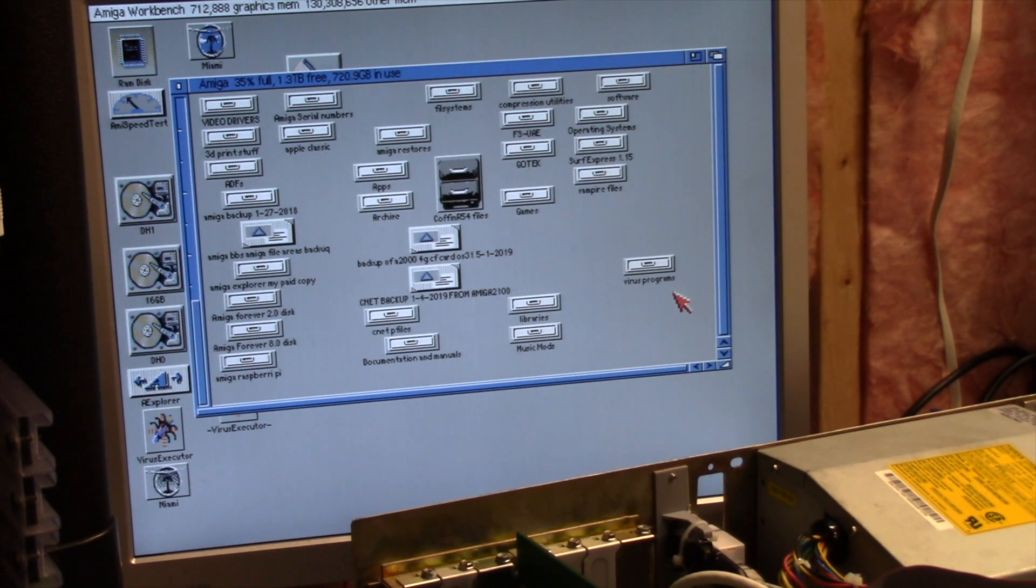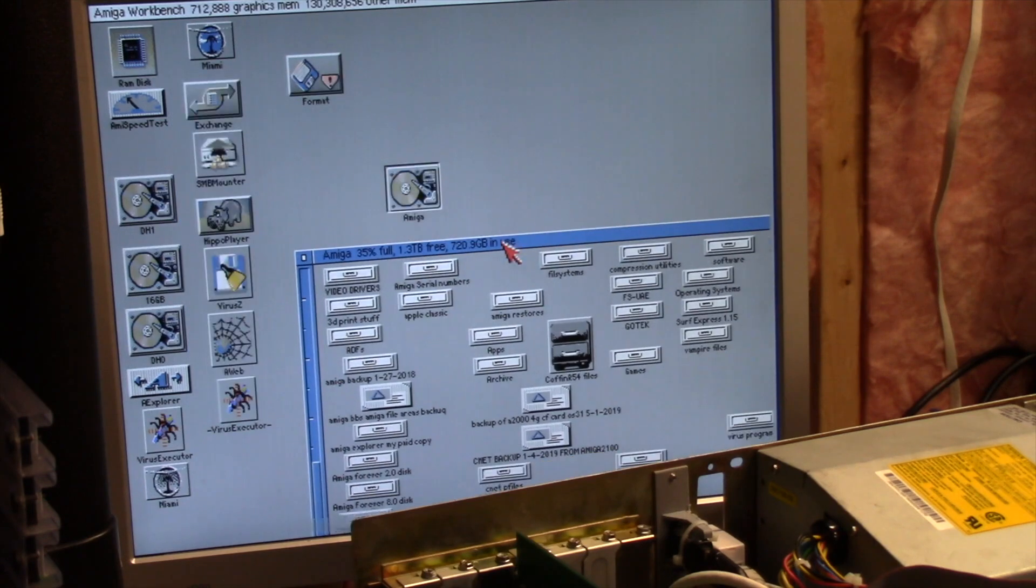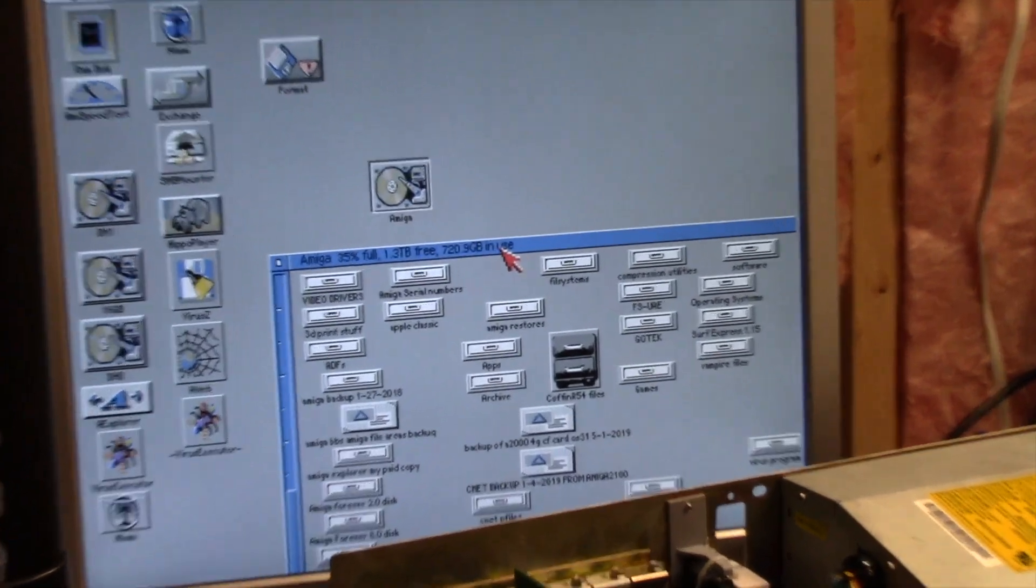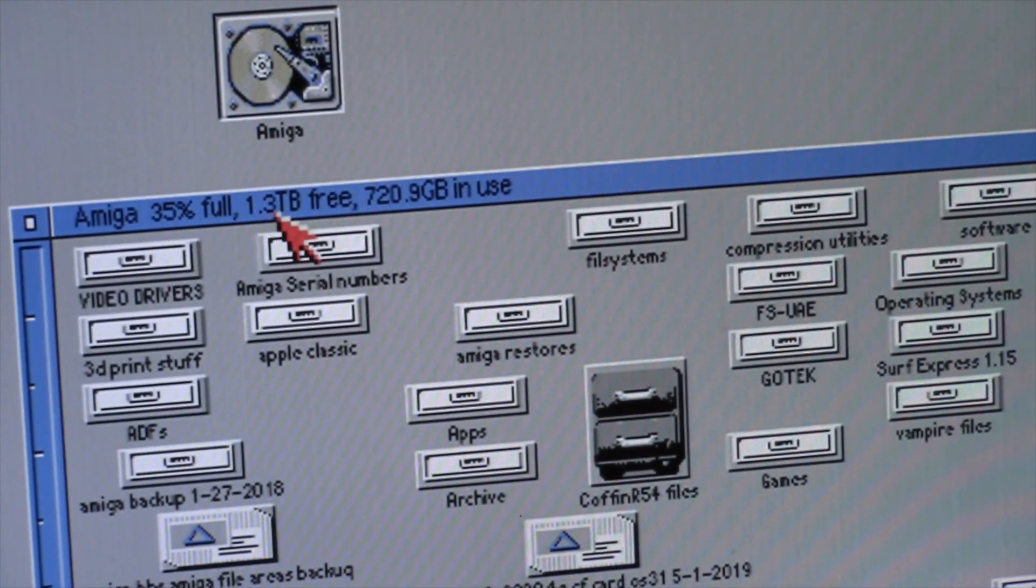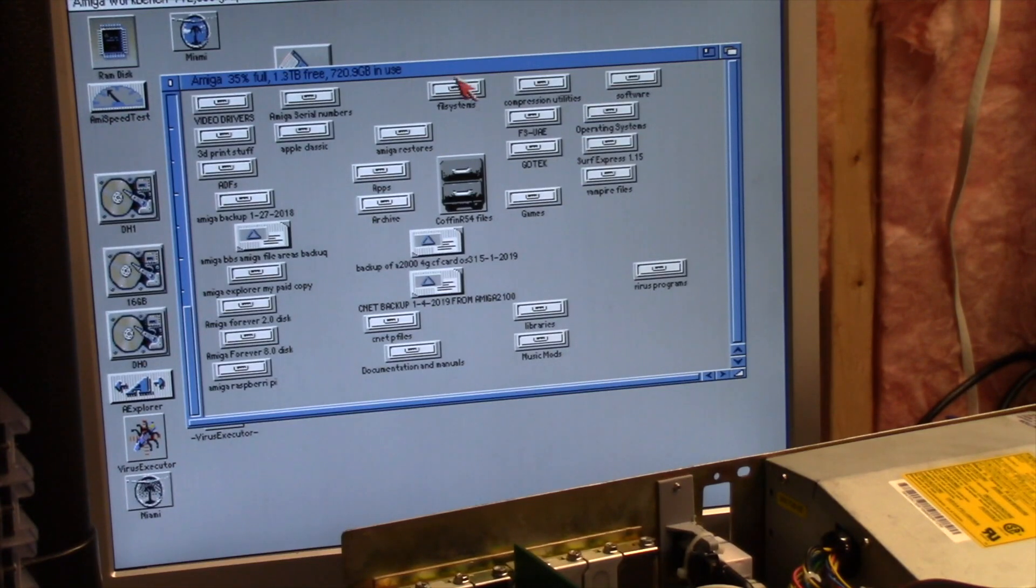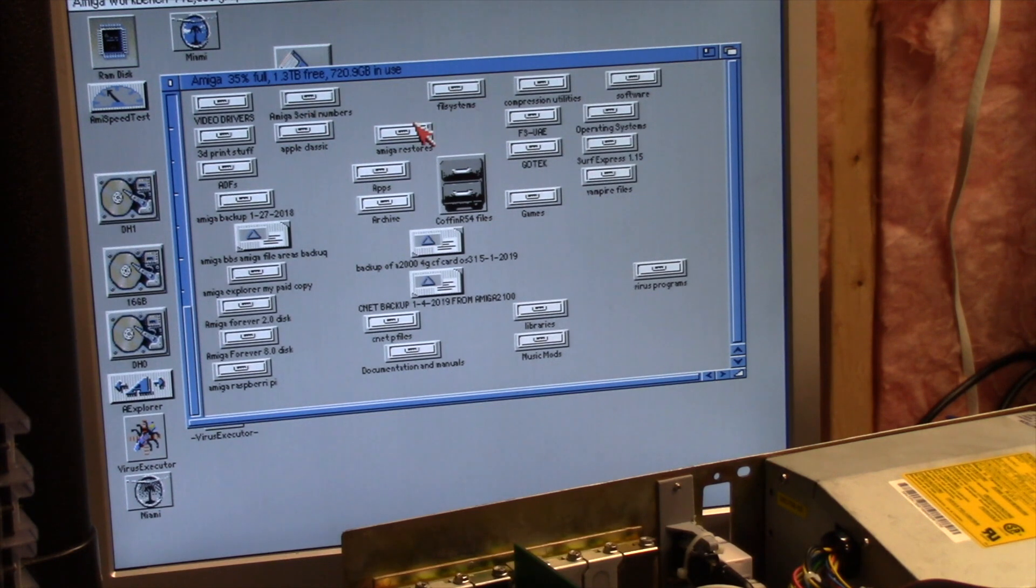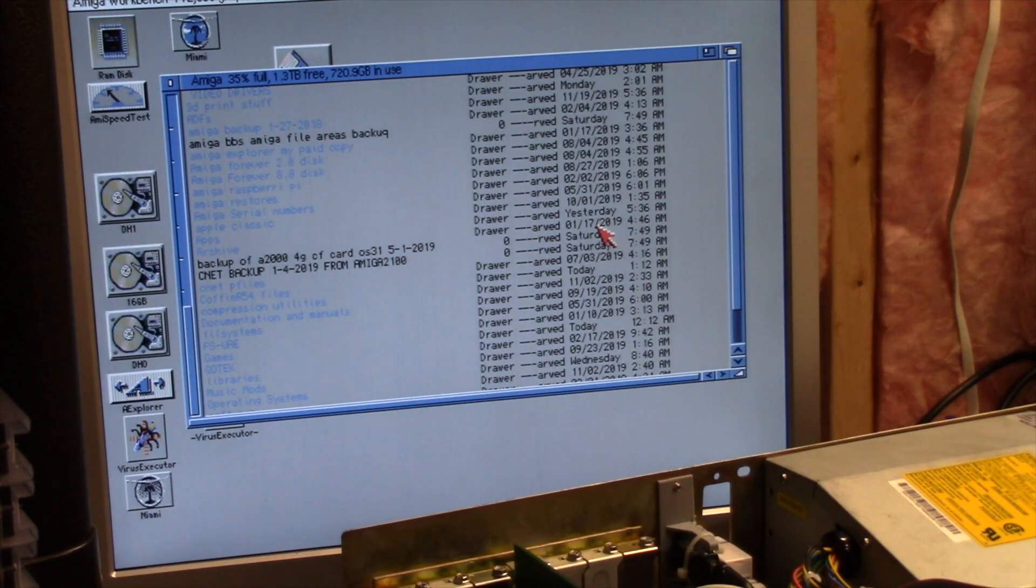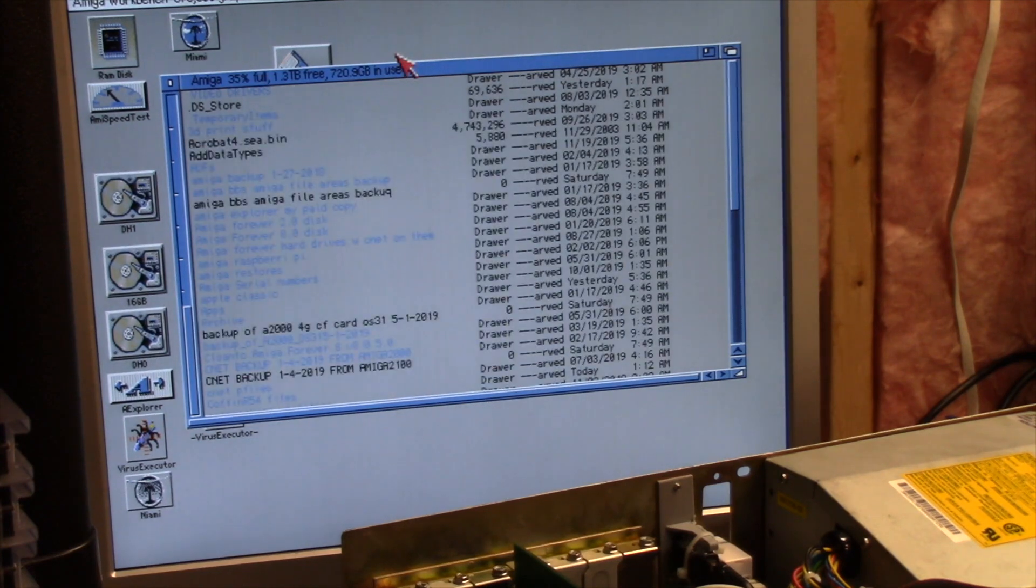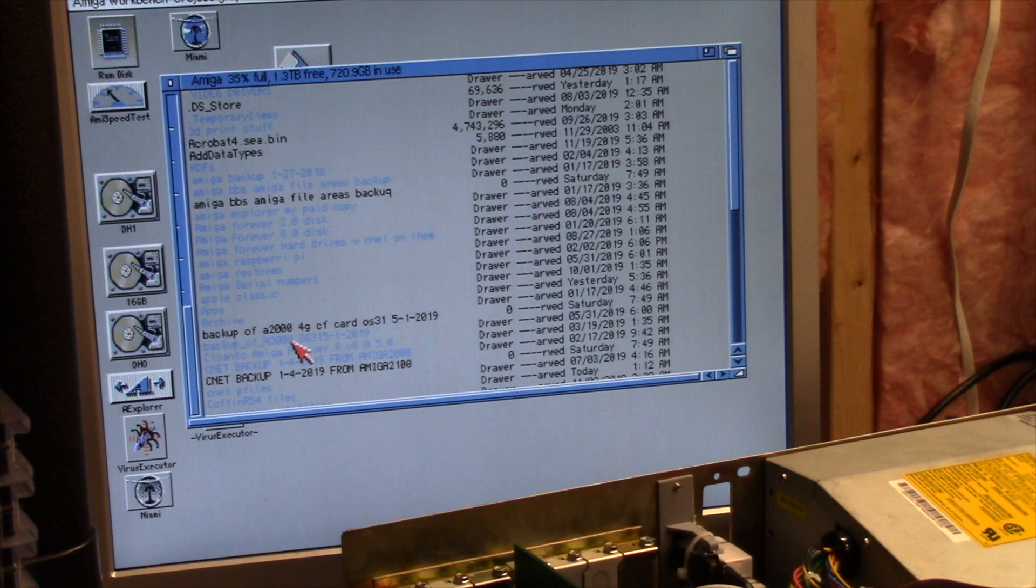With OS 3.1.4, it supports large volumes and large file names. Look at the amount of space I have free - 1.3 terabytes, and it sees it correctly. We're going to go ahead and go into list view, which is right Amiga number two, and we can also go right Amiga plus to show all files including files with no icons. You'll see I have backups and apps and all sorts of things in here.